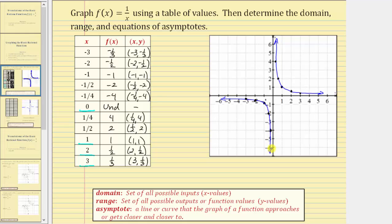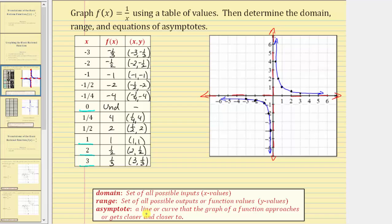This is a graph of the basic function f of x equals one divided by x. The graph approaches the y-axis, and this vertical line the graph approaches is called the vertical asymptote. The horizontal line the graph approaches, which is the x-axis, is called the horizontal asymptote. An asymptote is a line or curve that the graph of a function approaches or gets closer and closer to. The domain is the set of all possible inputs or x values, and the range is the set of all possible outputs or function values.